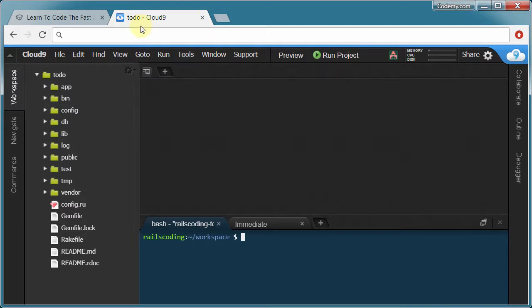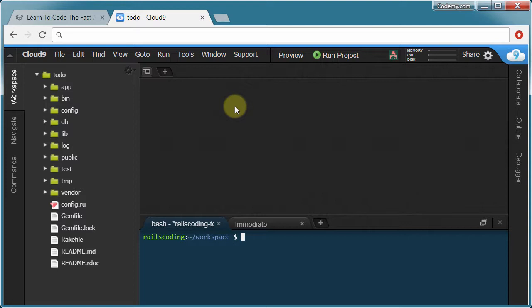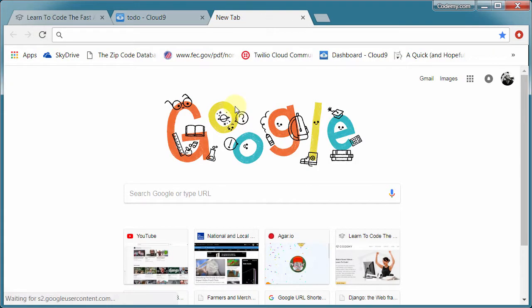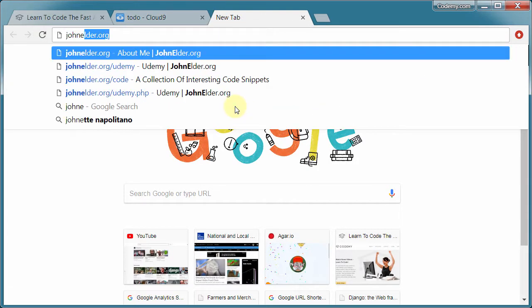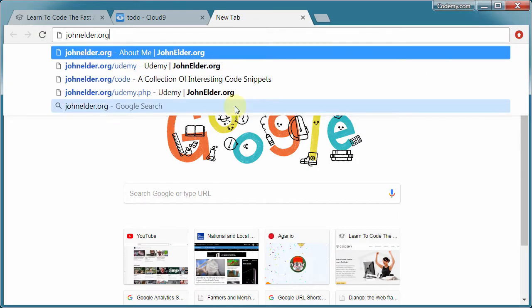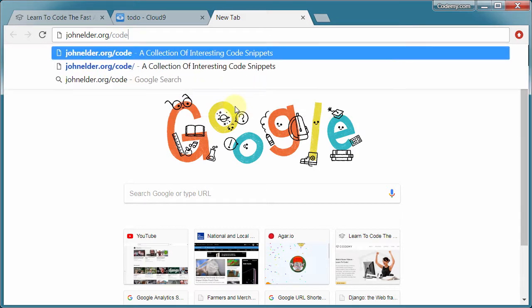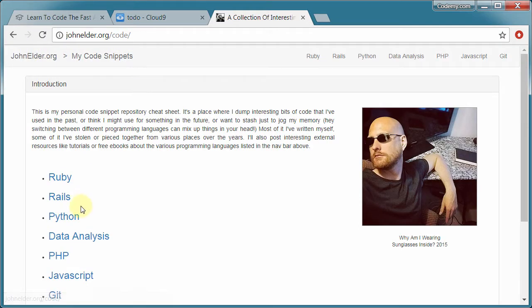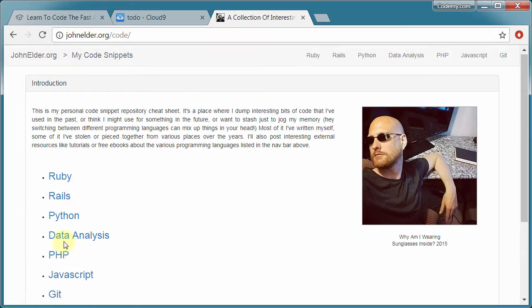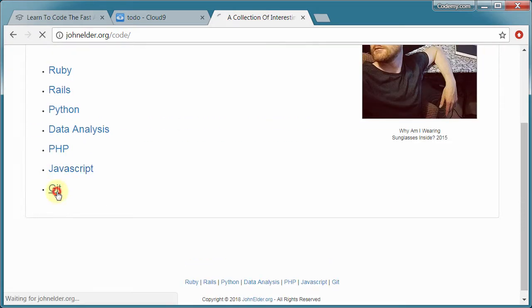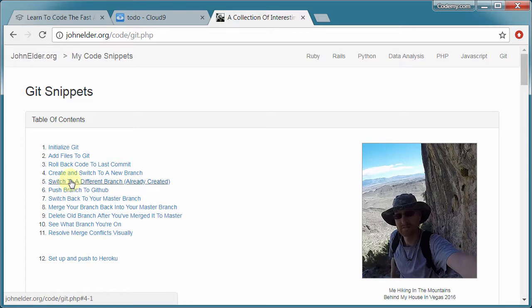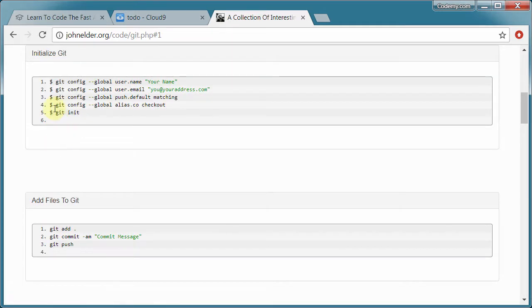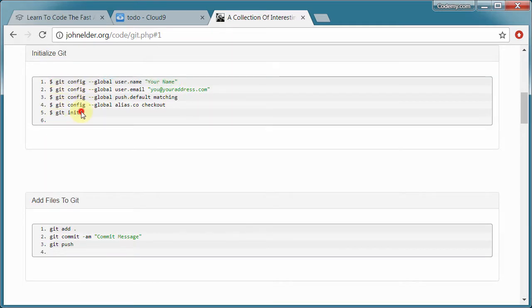Lucky for us Cloud9 has Git already installed here in our development environment. We just need to set it up and turn it on. So I'm going to head over to johnelder.org forward slash code. And this is just my personal little website and I have little snippets of code that I like to save. I'm going to click on Git and initialize Git here. And you see these looks like five commands. We need to enter these into the command line in the terminal one at a time.